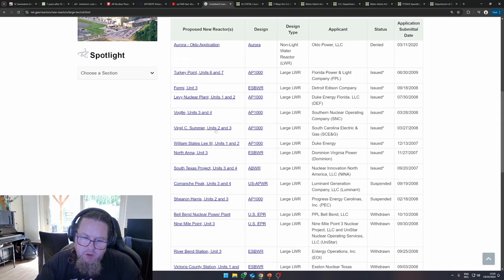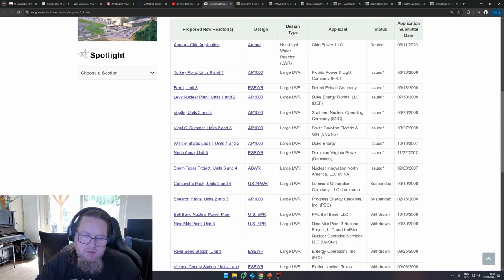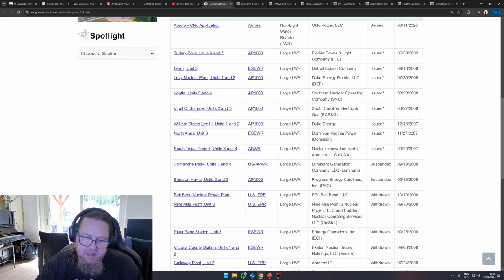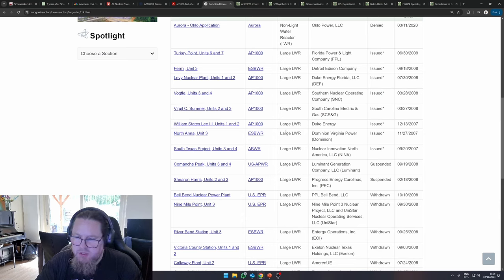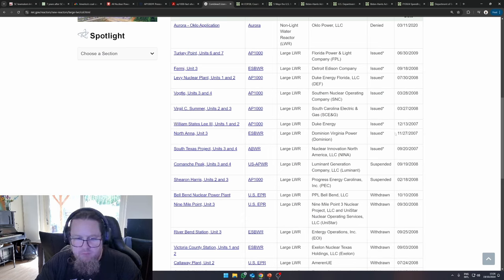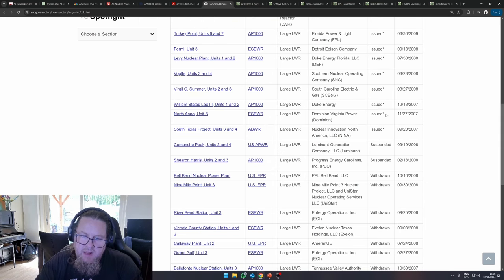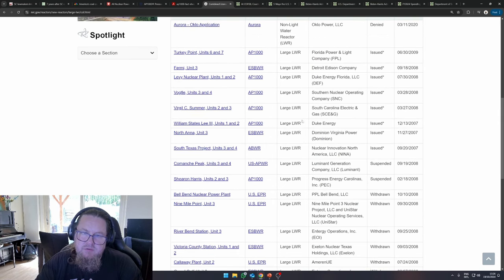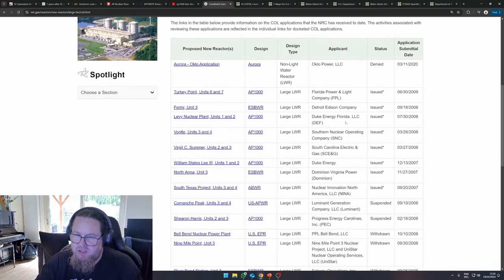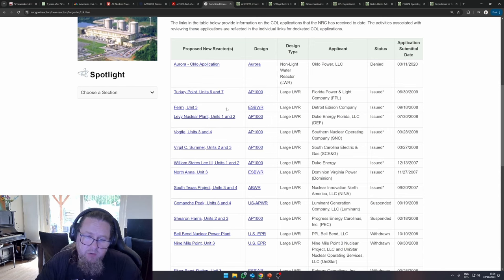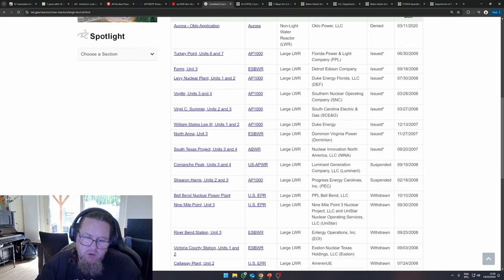Virgil C Summer units two and three. The units that we're talking about today. And then you have William Statesley III, units one and two. Those combined licenses have been issued as well. And then there's a couple of issued licenses for economically simplified boiling water reactors.